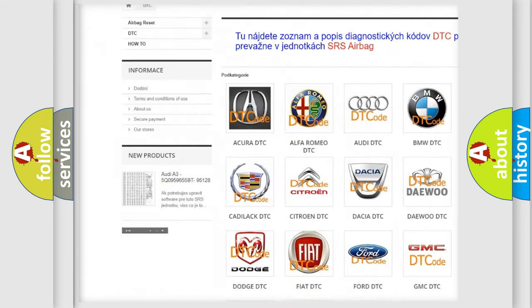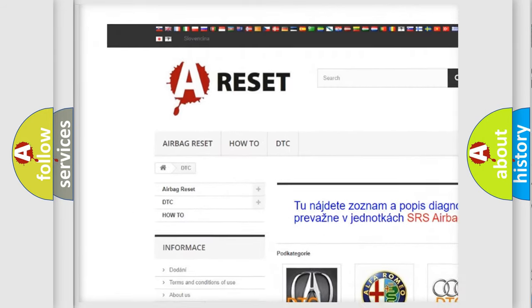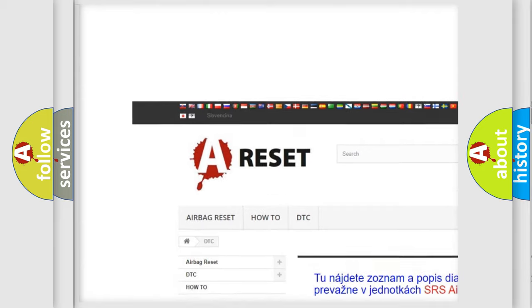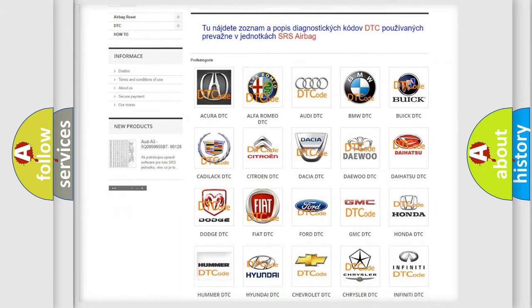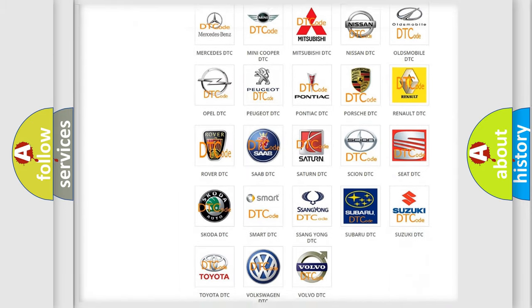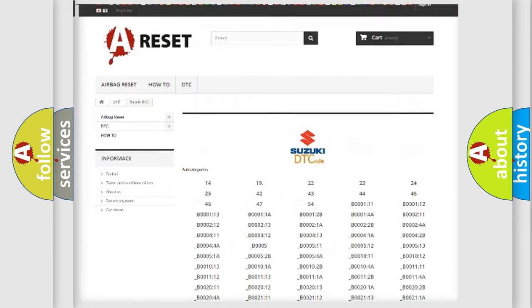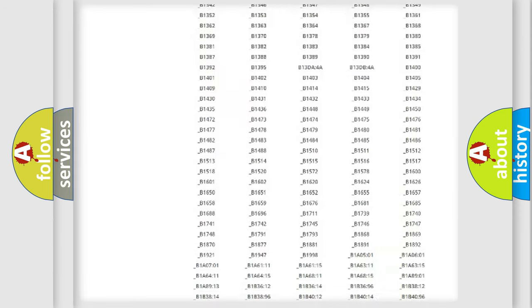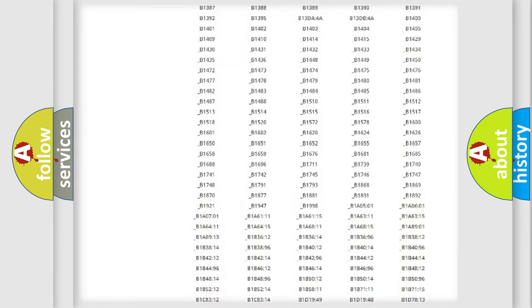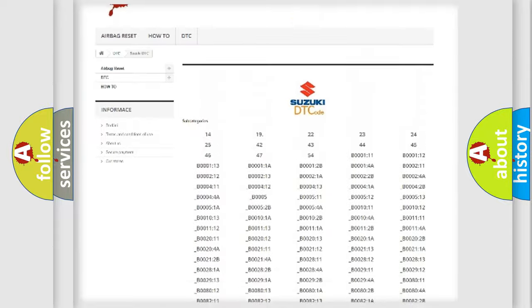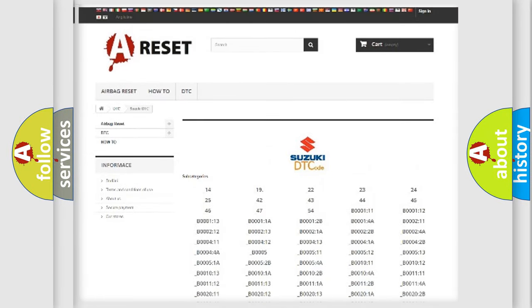Our website airbagreset.sk produces useful videos for you. You do not have to go through the OBD2 protocol anymore to know how to troubleshoot any car breakdown. You will find all the diagnostic codes that can be diagnosed in Suzuki vehicles, along with many other useful things.